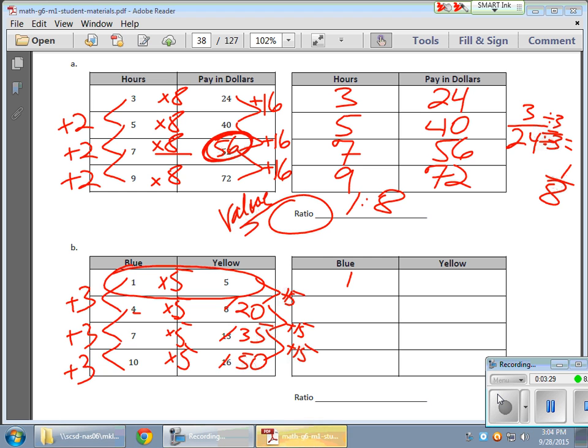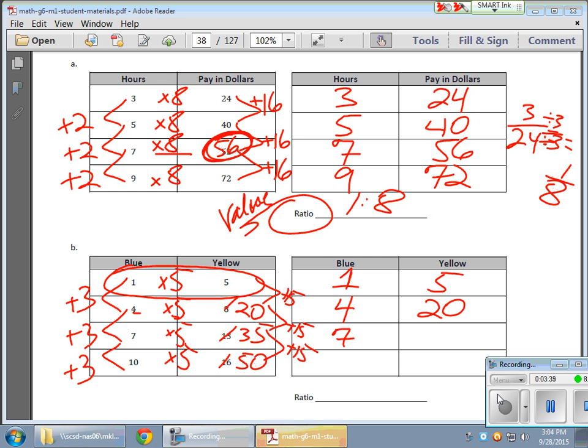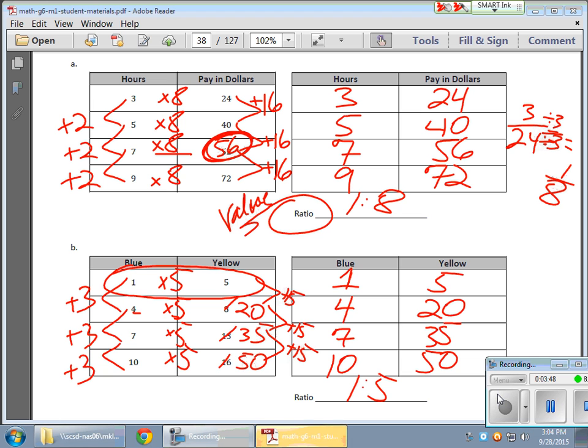So here we go. There's my 1 becomes a 5. And my 4 now becomes a 20. Here's my completed chart. My 7 now becomes a 35. And my 10 becomes a 50. And once again, that was a 1 to 5 ratio.